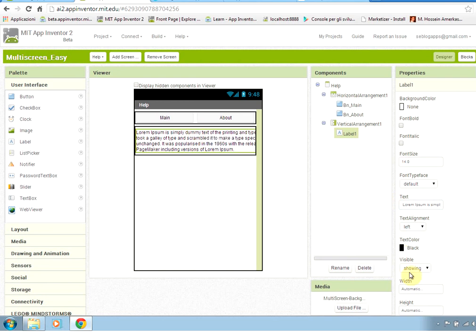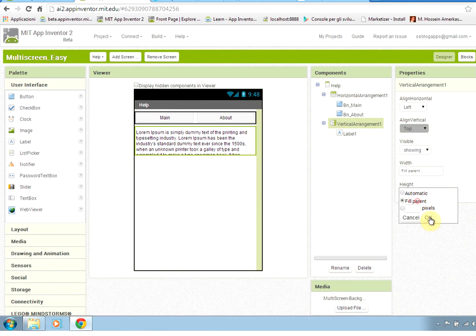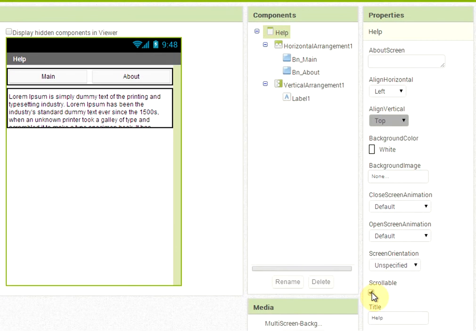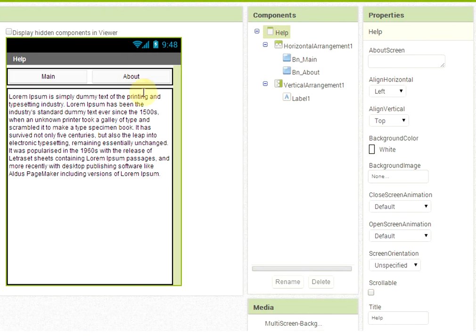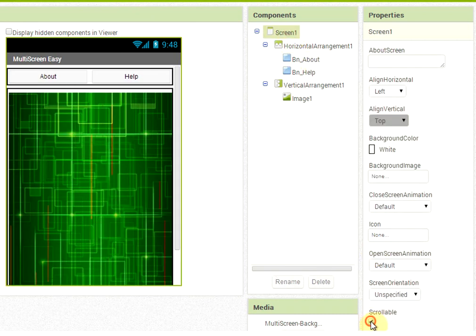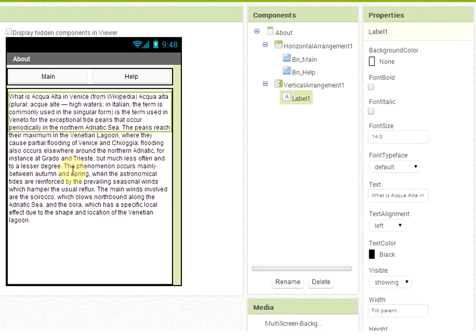We don't see the full text, so we must set the width to fill parent. Also don't forget to set the vertical arrangement height to fill parent, and in the help page component remove the scrollable property so the vertical arrangement will take all the space on the screen. You have to do the same on Screen1 to remove the scrollable property. Now we move to the about page and do something very similar.